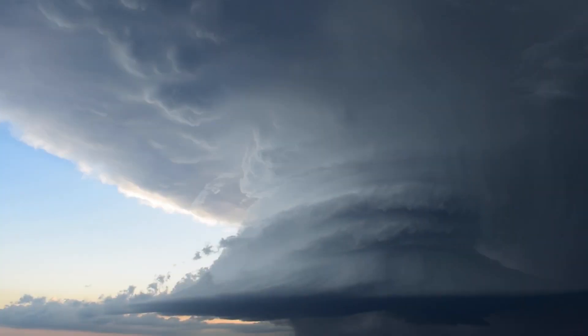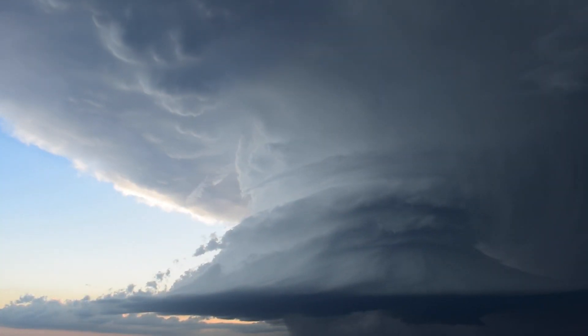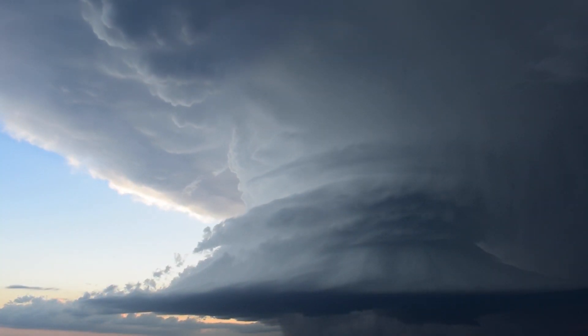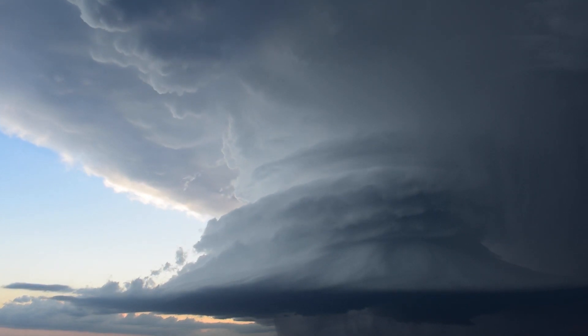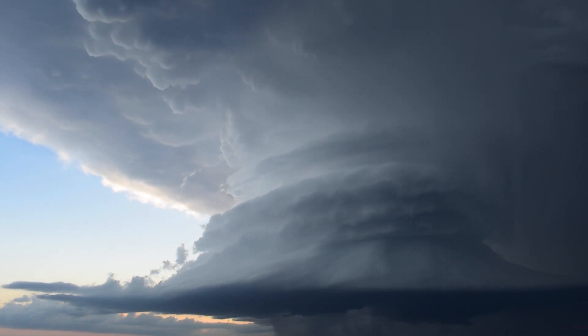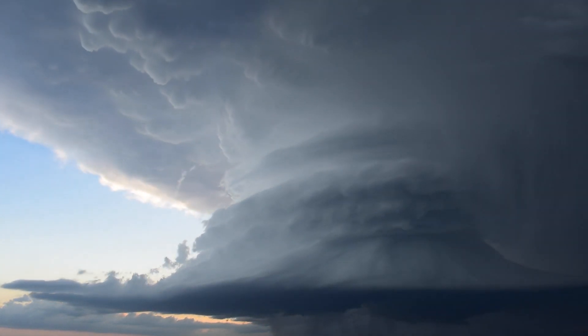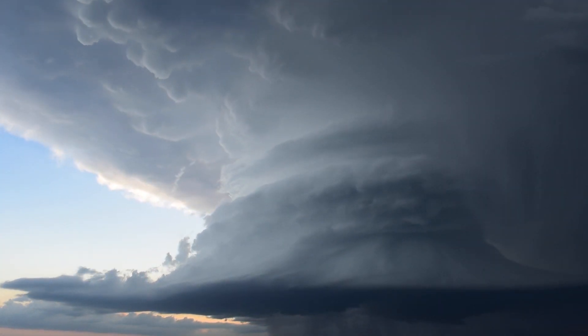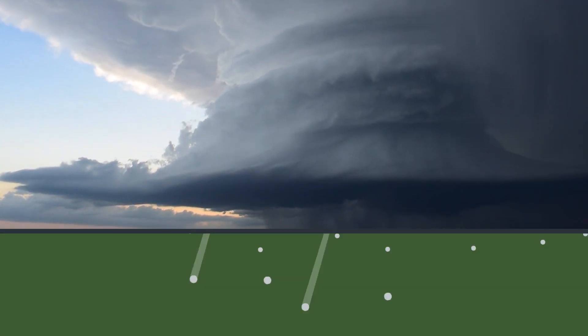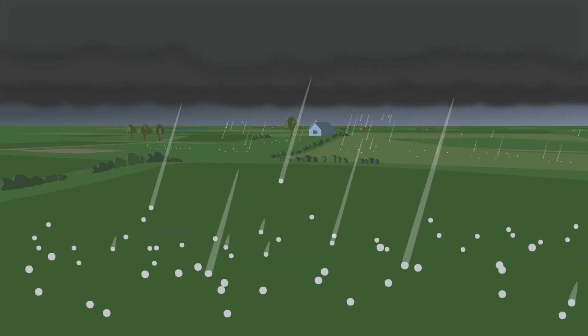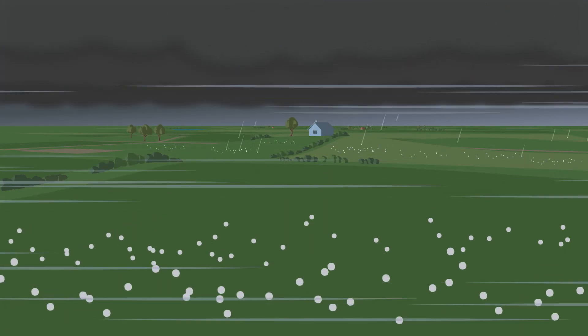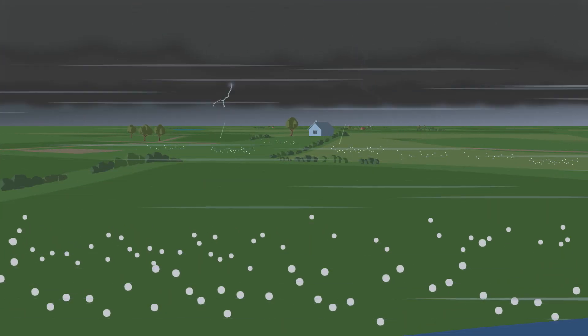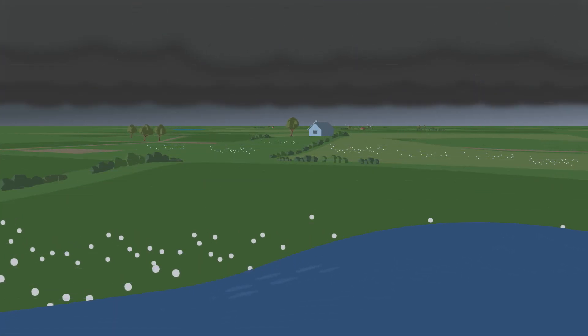Tornadoes usually begin with a thunderstorm, but not just any thunderstorm, a specific kind of rotating thunderstorm called a supercell. They can bring damaging hail, strong winds, lightning and flash floods.